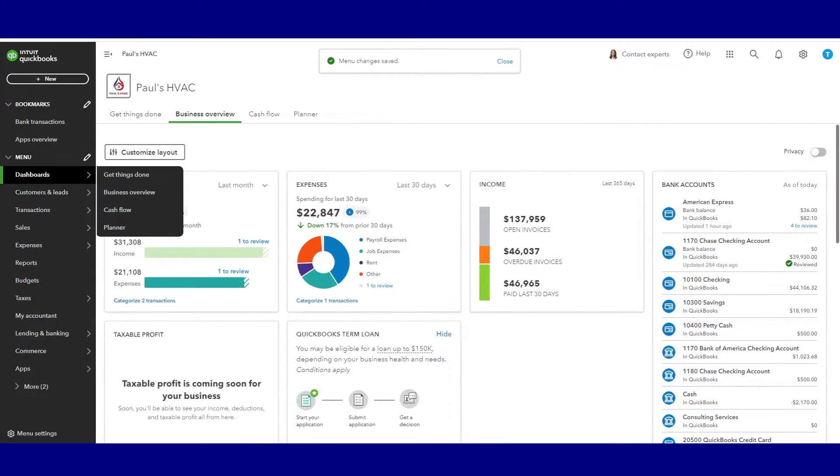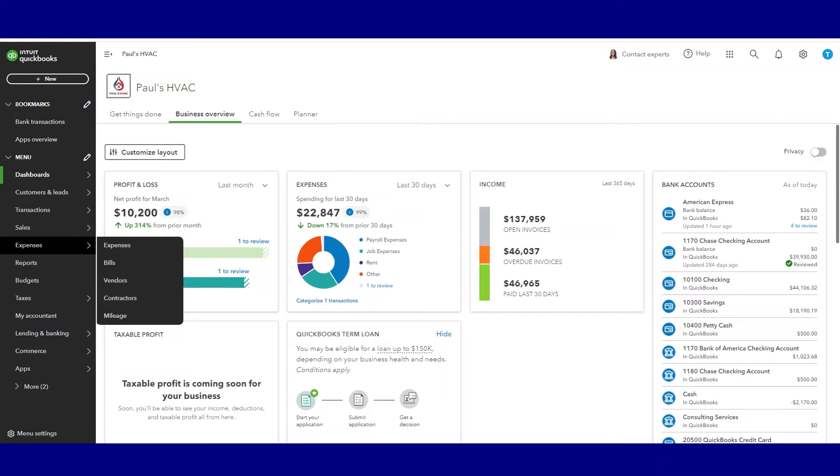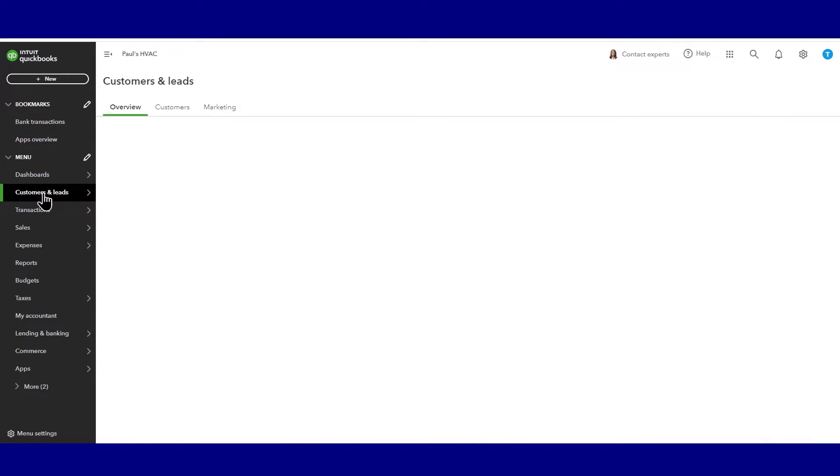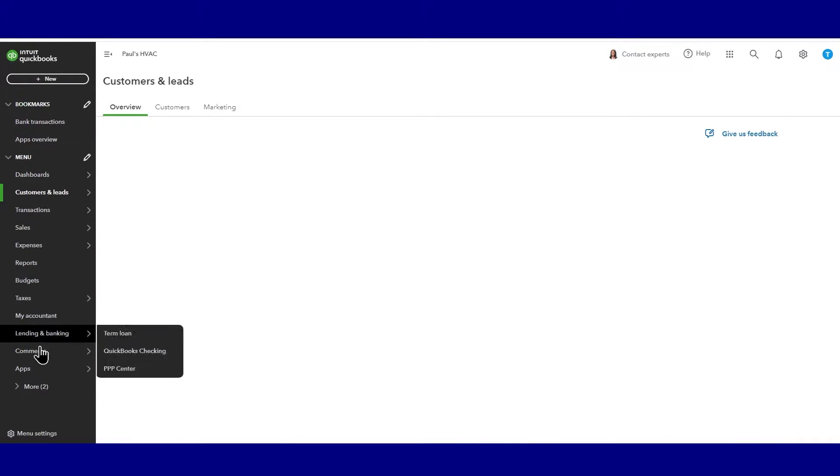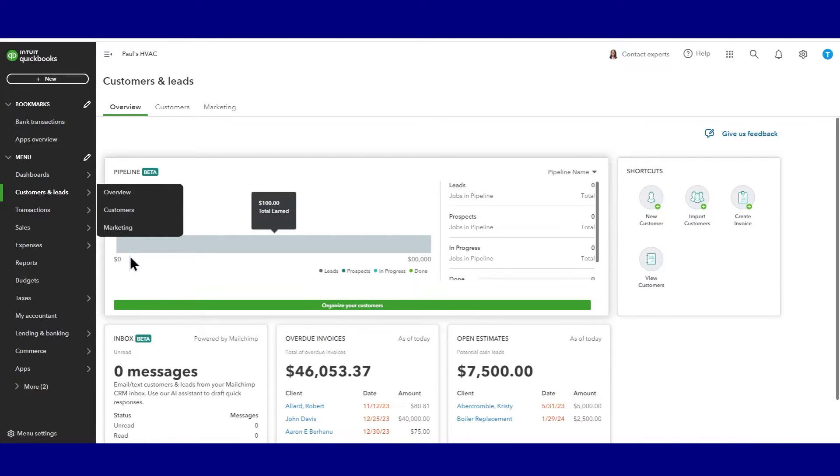And now we can look at our left menu bar and we can see that it's changed. Our customers and leads has been moved towards the top and the payroll is no longer.